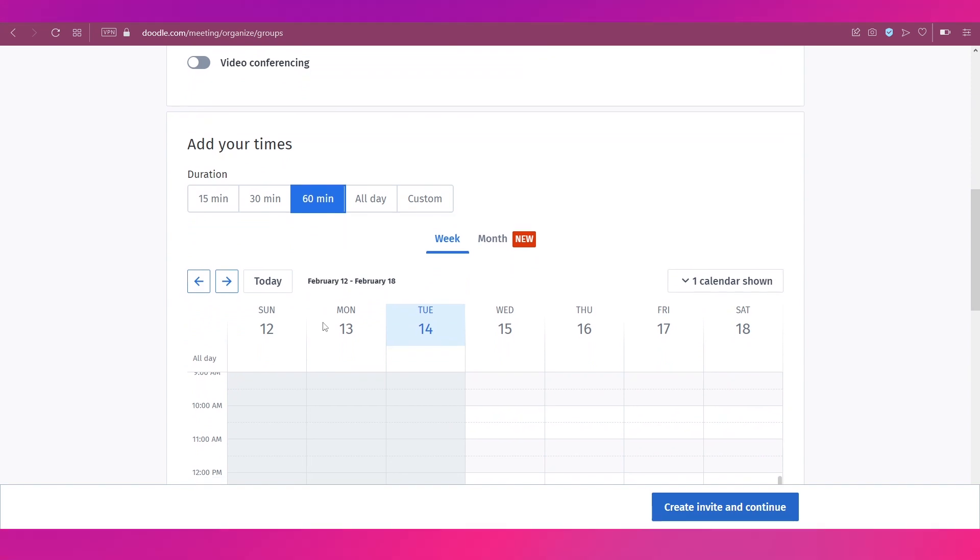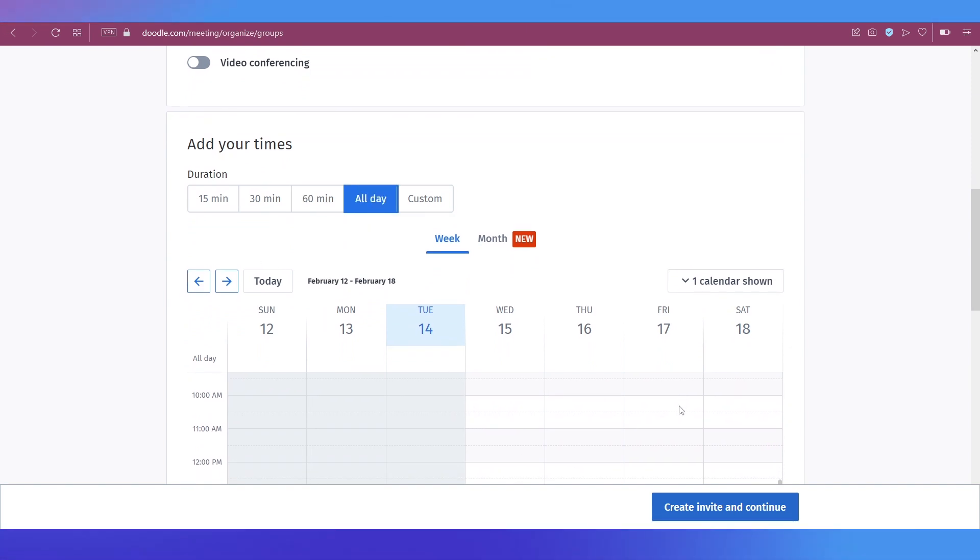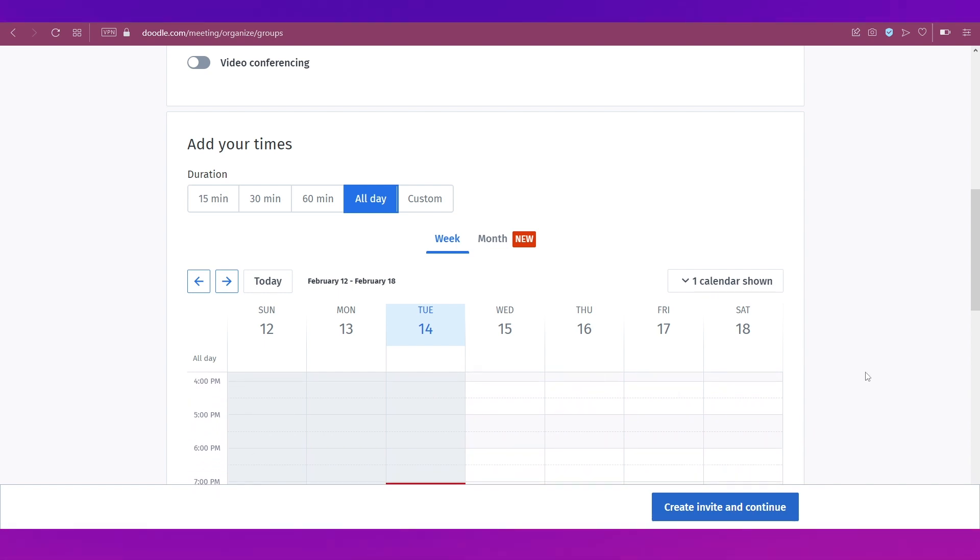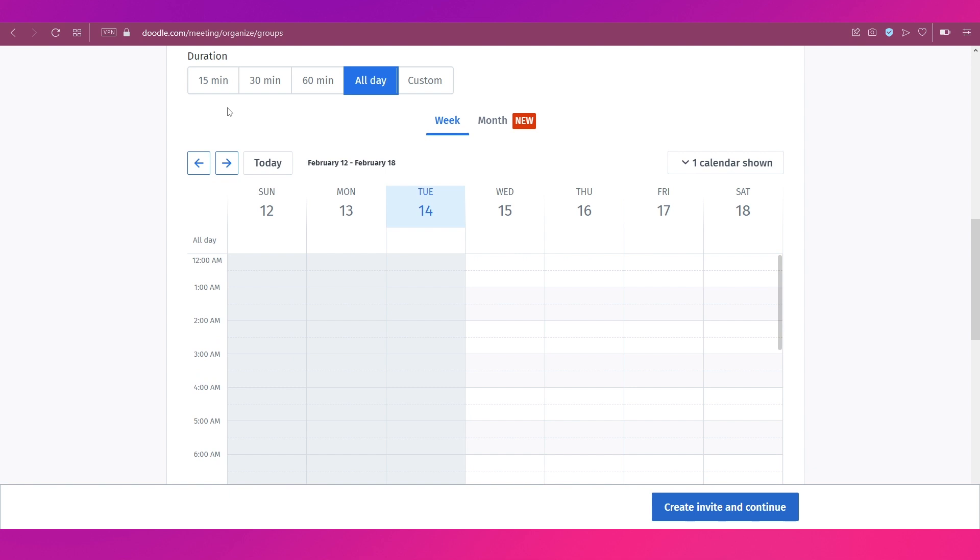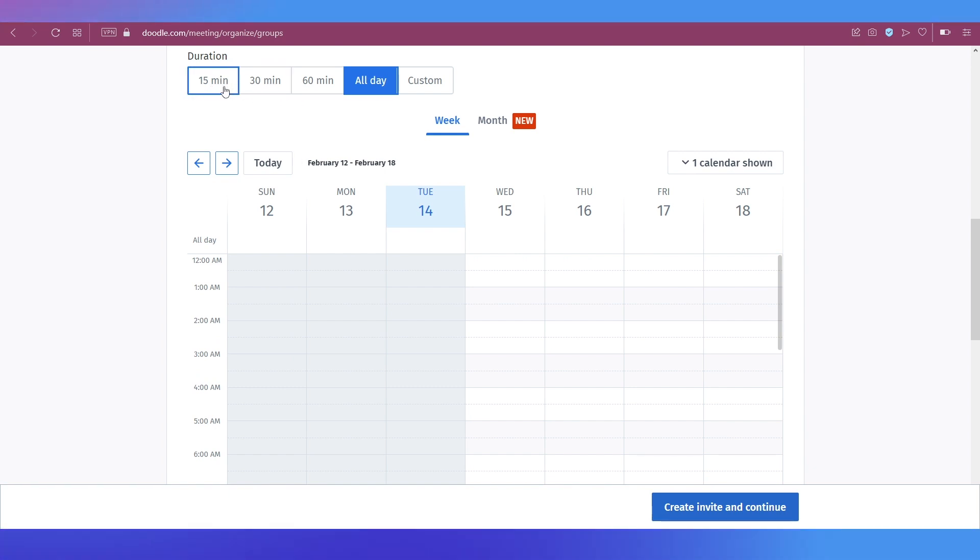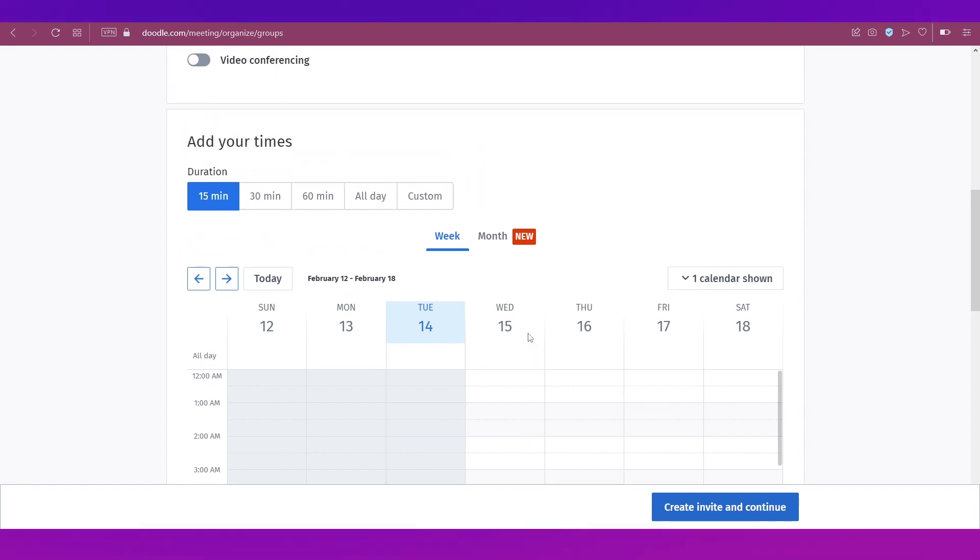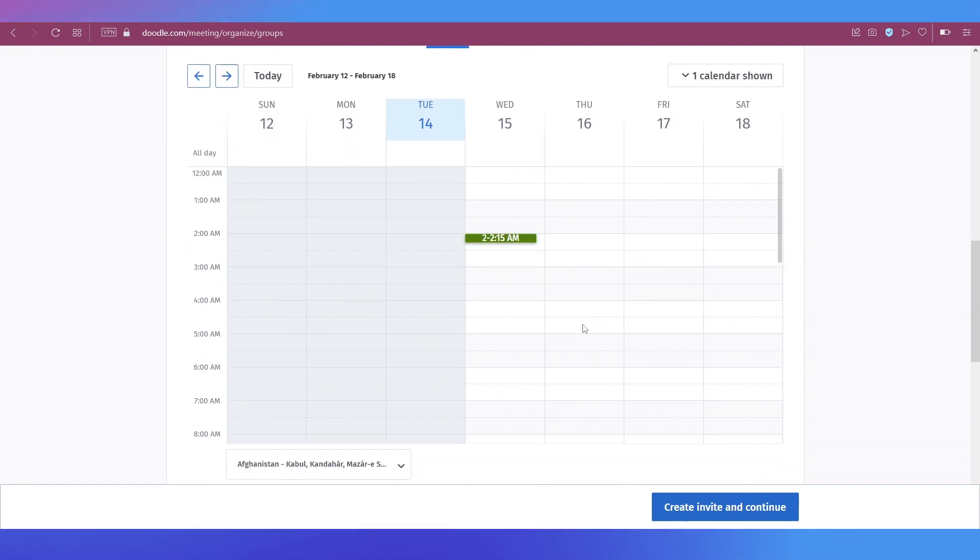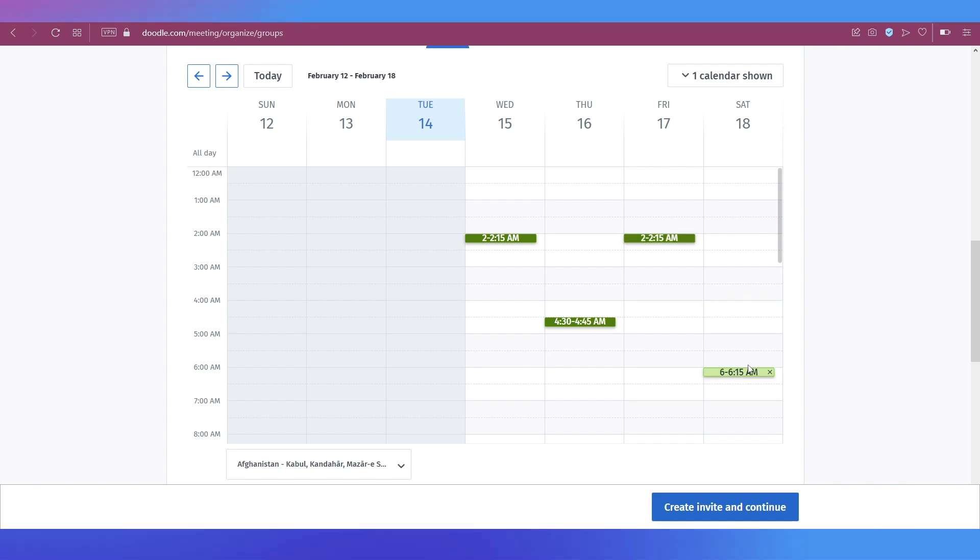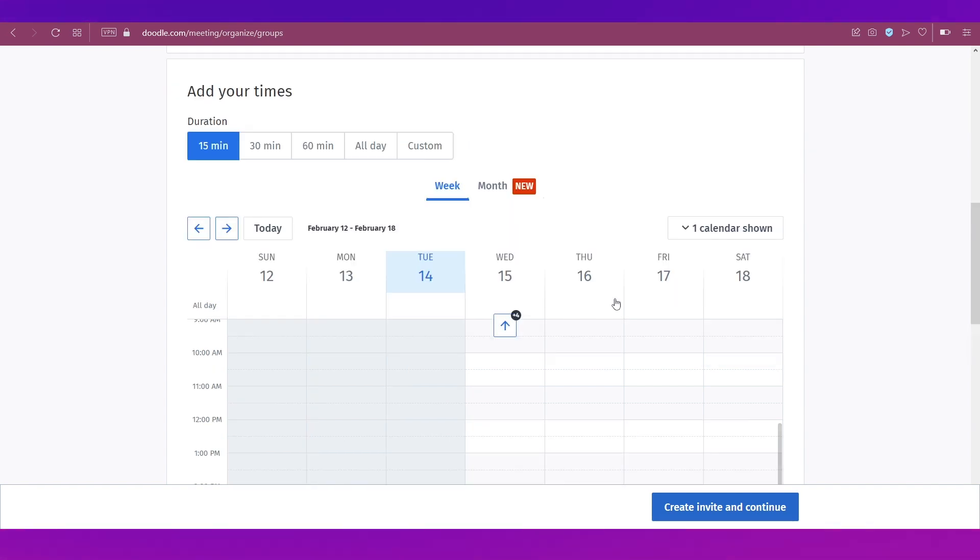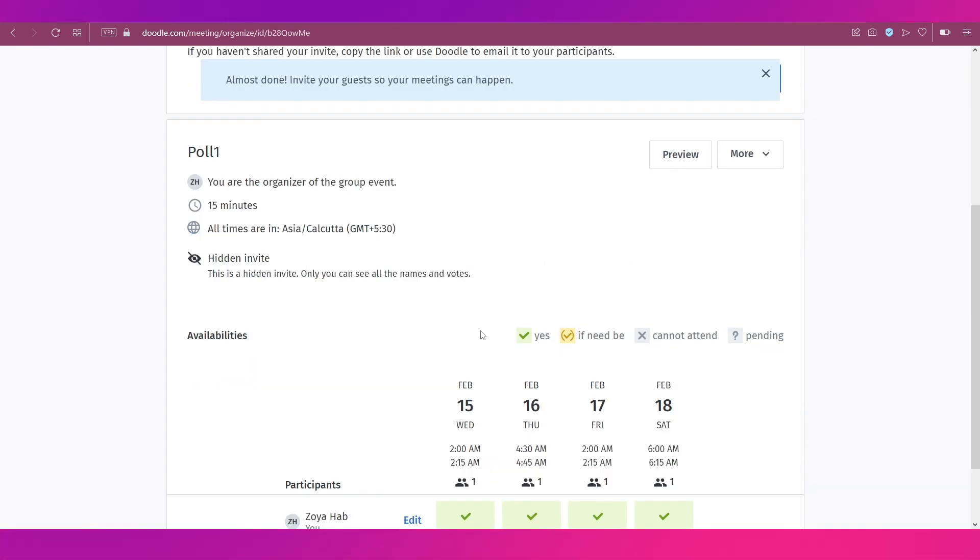For this as well, video conferencing is there. Then comes the add your time section. So let's say if you're making it available for all day, it'll be available throughout. Like you can scroll down and see the calendar is over here. But if you want to give a specific timing, then you just select from 15 minutes, 30 minutes, and 60 minutes. And then what you can do is you can select the particular time when this poll can be taken. So we're just going ahead and selecting particular timings on different dates.